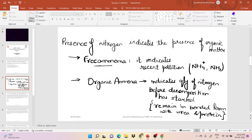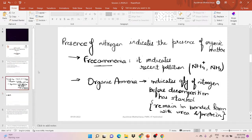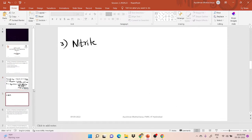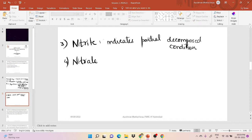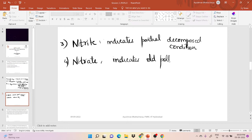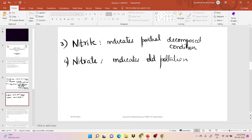The other two forms are: the third form is nitrite, which indicates a partial decomposed condition, and the fourth form is nitrate, which indicates old pollution. So in summary, there are four forms: free ammonia, organic ammonia, nitrite, and nitrate.